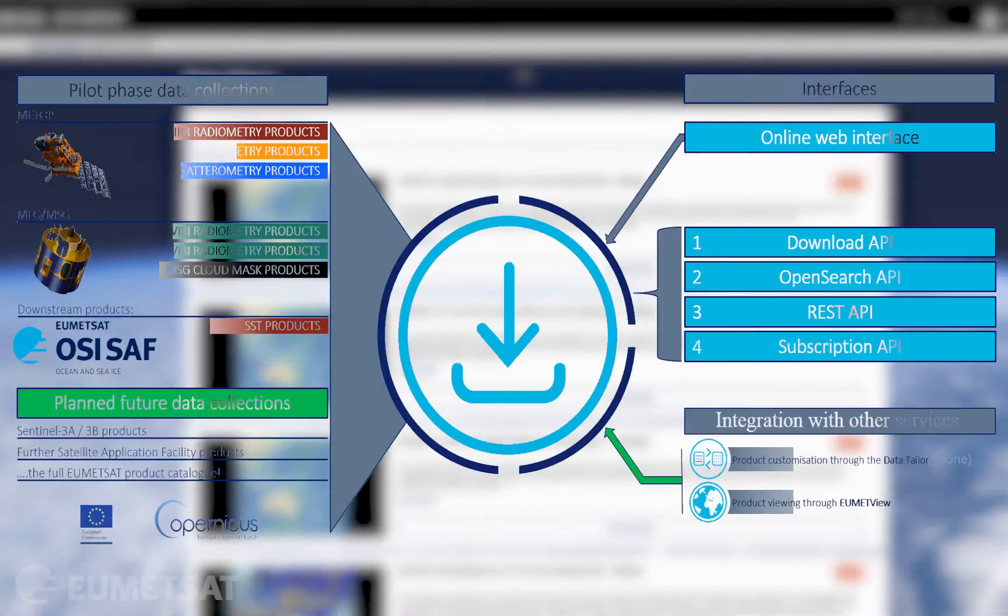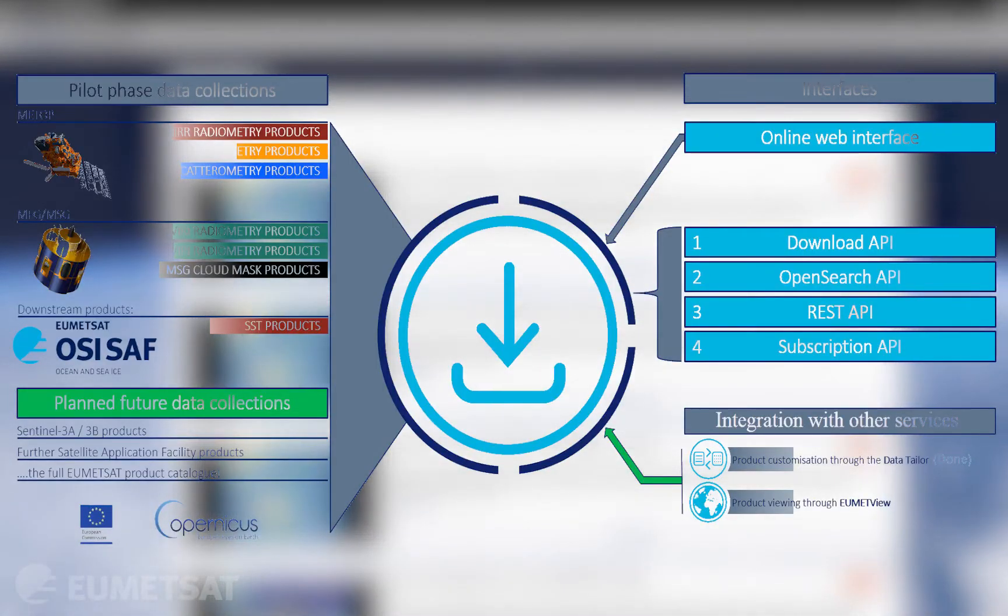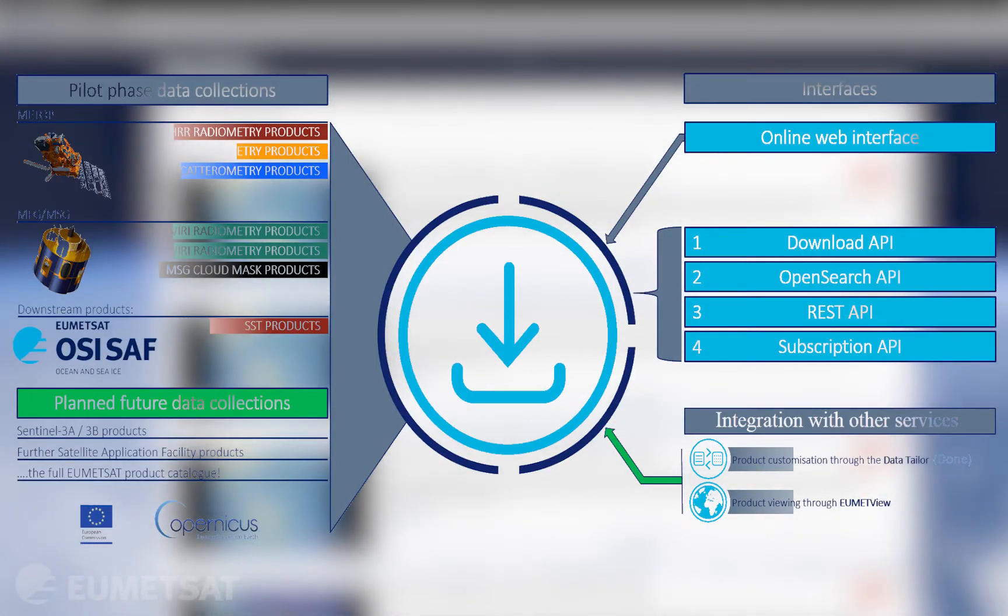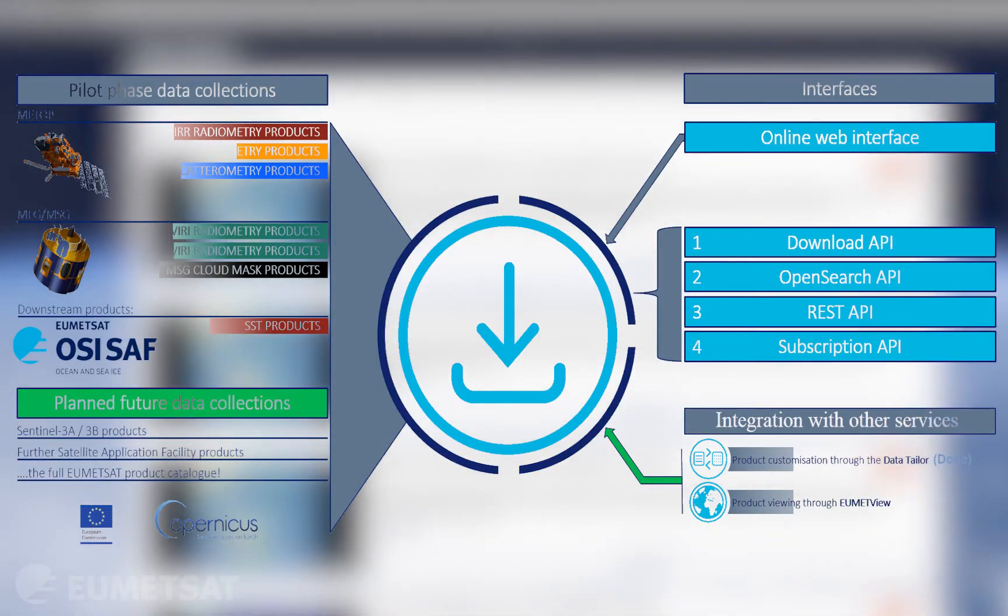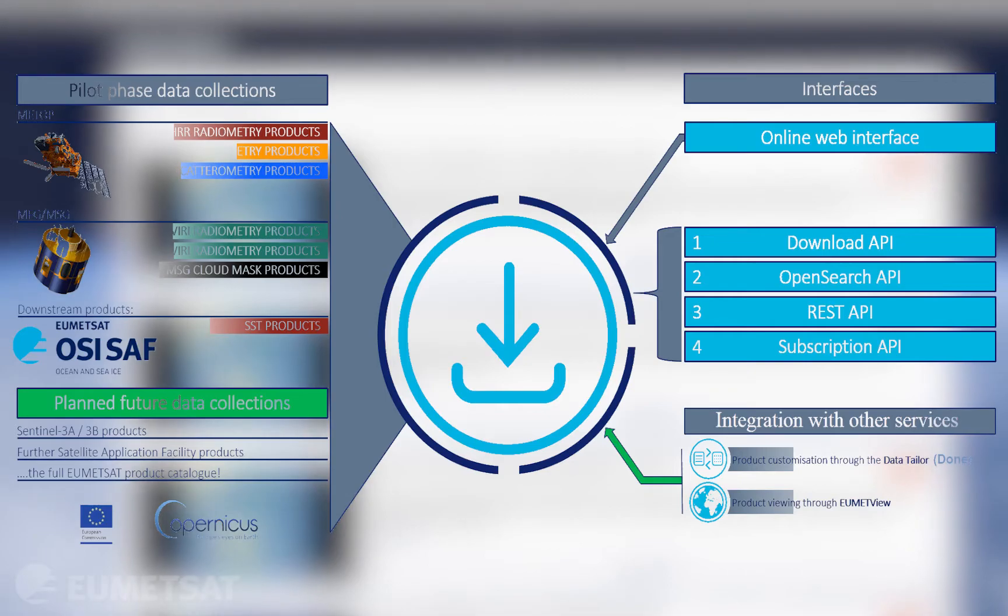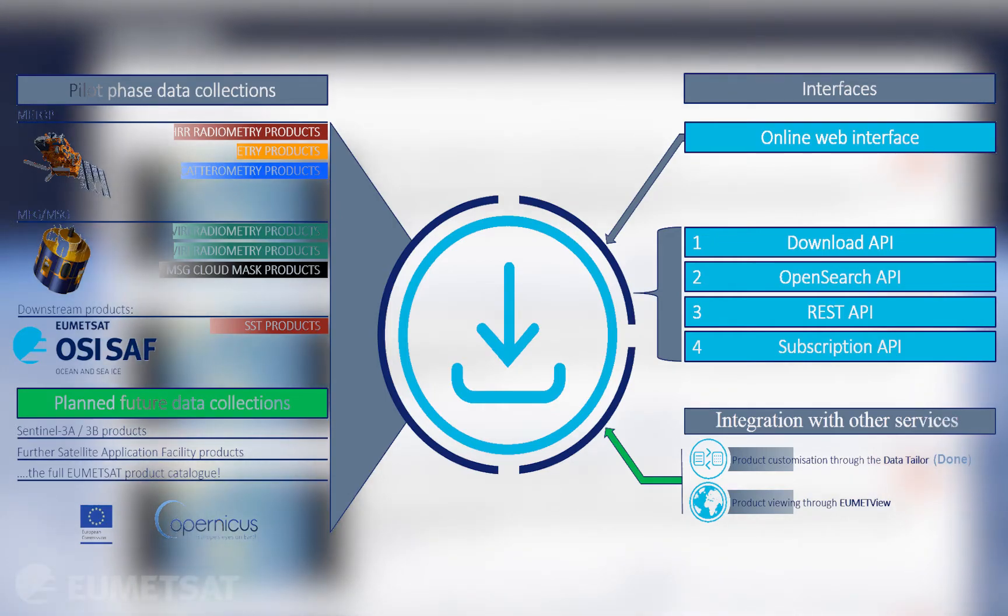The EUMETSAT data store provides users with a single point of access to EUMETSAT's meteorological, atmospheric, oceanographic and climate data records. At present a subset of EUMETSAT products are available on the data store service though these will grow over time. Eventually the service will offer near real-time data, historical data and climate data records.